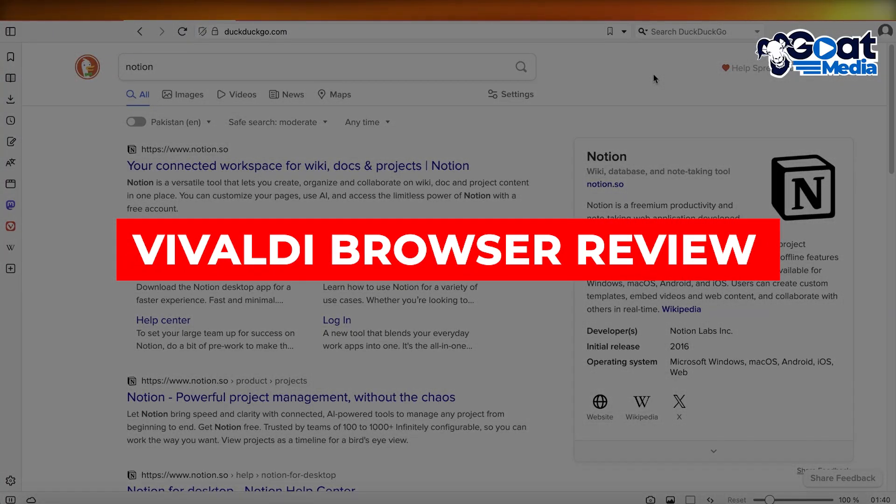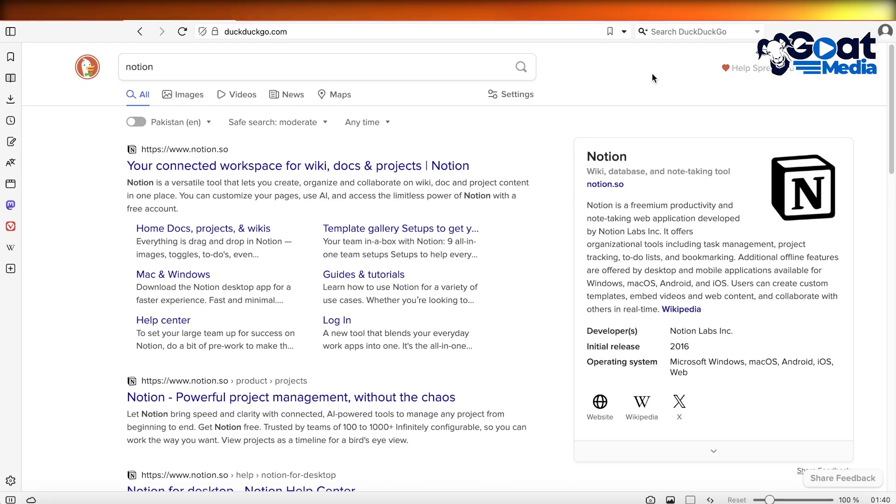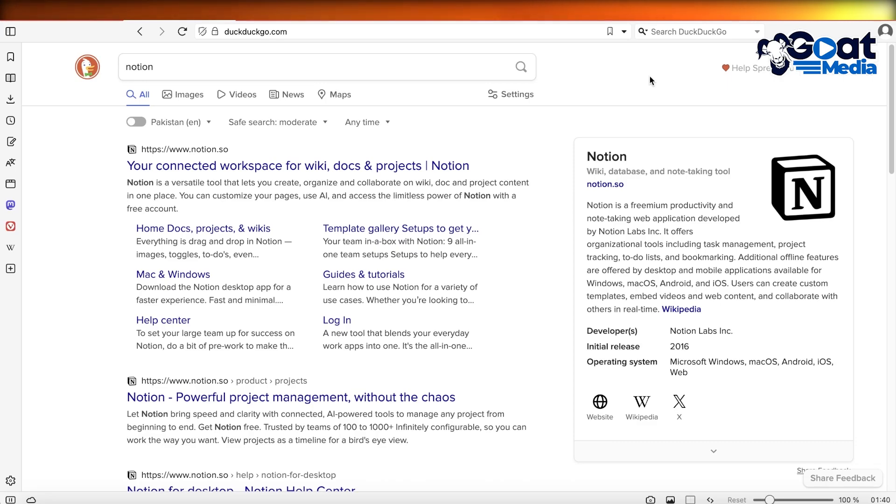Vivaldi browser review: is it any good? Hey guys, welcome back. Today we're diving into the world of web browsing to explore the latest updates and features of the Vivaldi browser and how it's still holding up in the present year. So let's get into it.